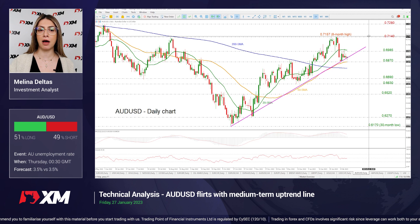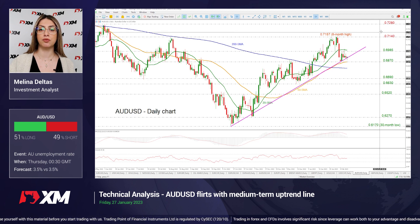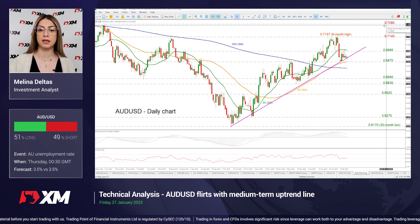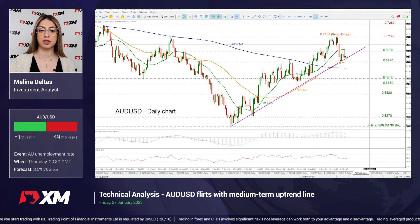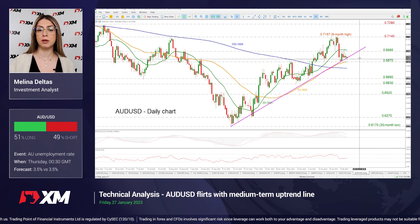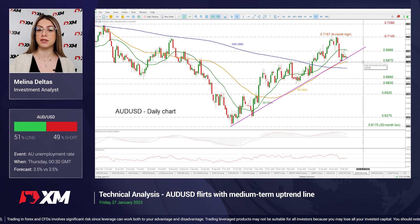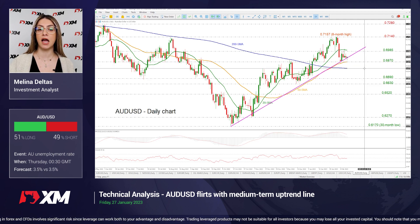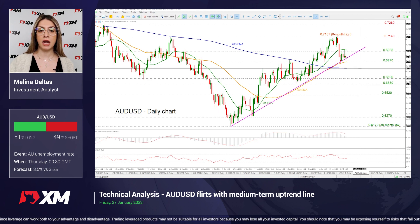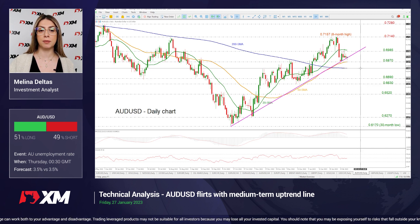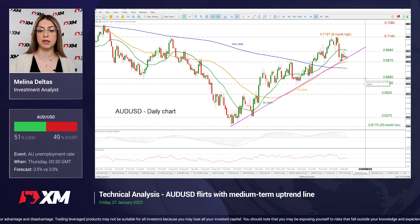A climb above these peaks may move the price towards 0.7280, endorsing the bullish outlook. On the flip side, any drops beneath this uptrend line may challenge the 50-day SMA near 0.6870 and the 200-day SMA at 0.68. Any moves below it may change the outlook to bearish, meeting 0.6690.